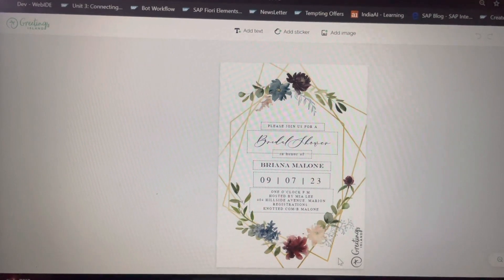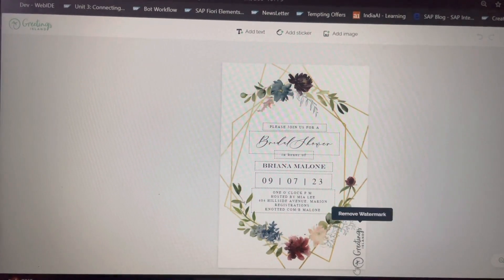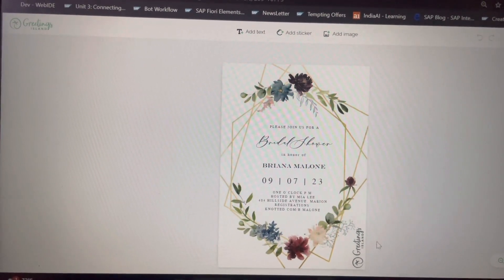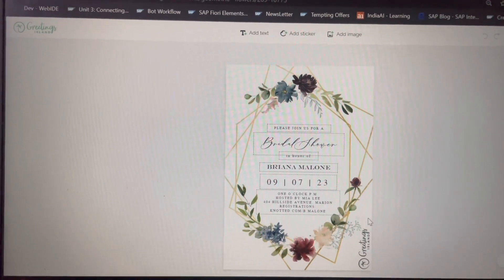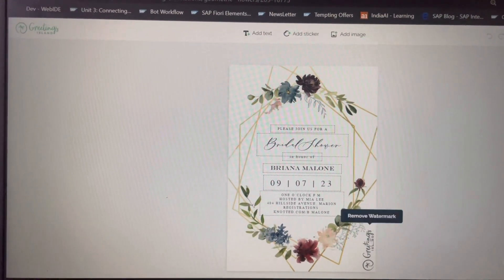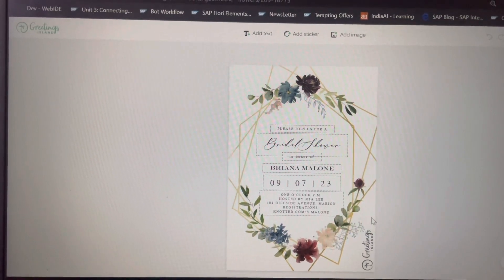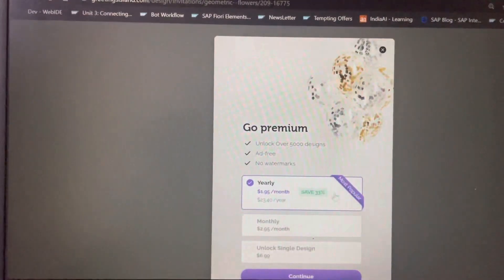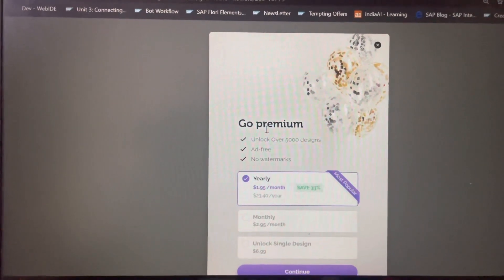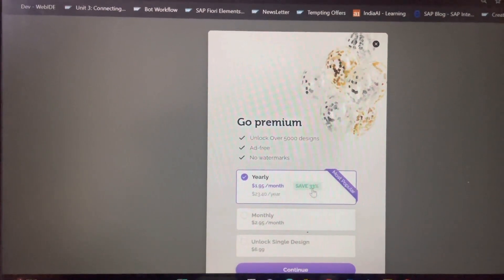You will see there is a watermark added on top of the greeting cards, and they are selling them to people. If you want to remove this watermark and click on it, it will say you need to pay some amount — it asks you to go premium. These are the amounts they are going to charge.